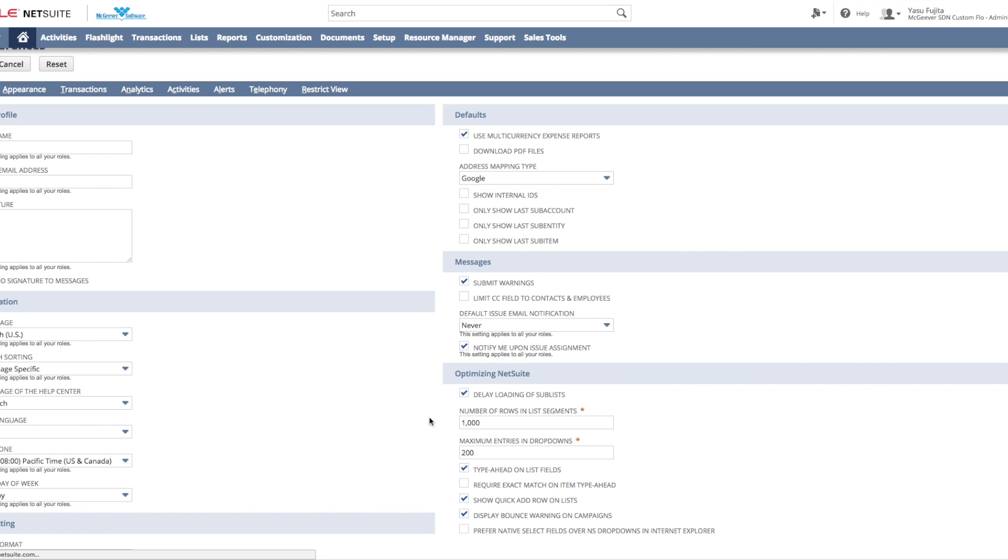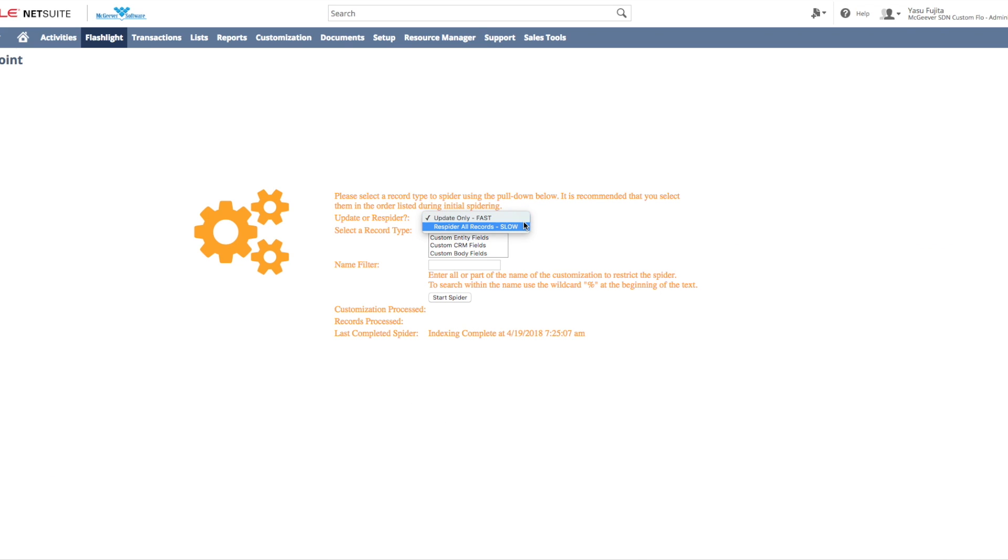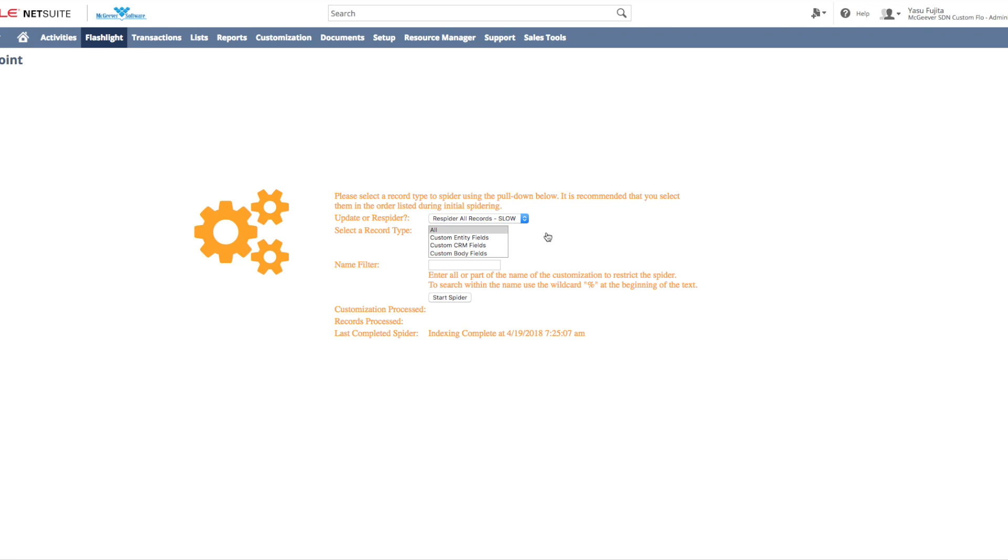So now you're ready to start your spider. Set update or re-spider to spider all records slow. This is just for your initial spider.